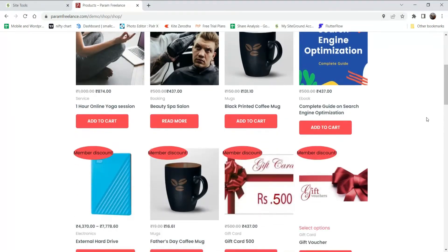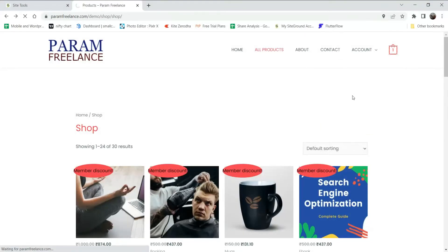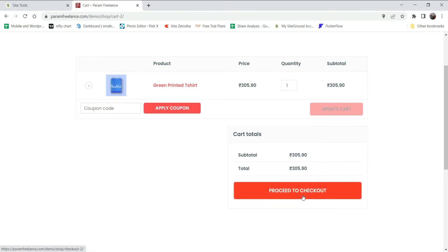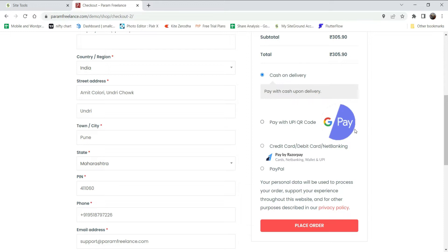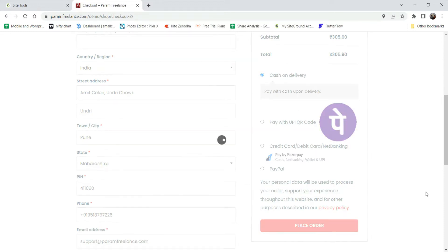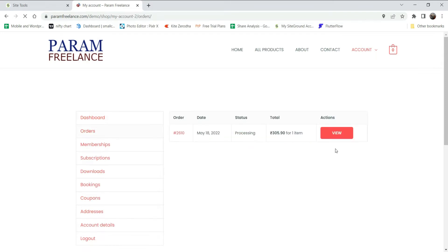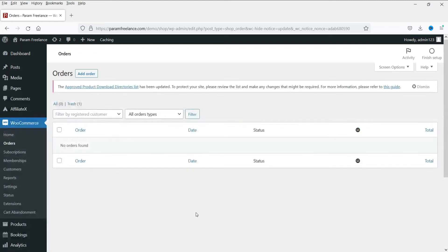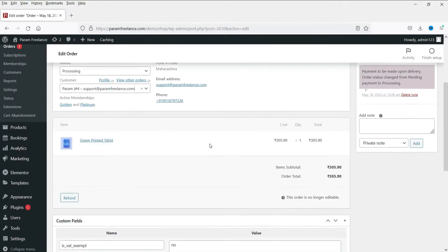Let's start placing the order from the dummy account. I'm going to add some products — add to cart, go to cart, proceed to checkout. I'm going to select cash on delivery and place the order. The order has been placed. Now let's go to My Account to see the orders. Log into the dashboard, go to WooCommerce, then under that you will see Orders. The order has been received and the default status is processing.